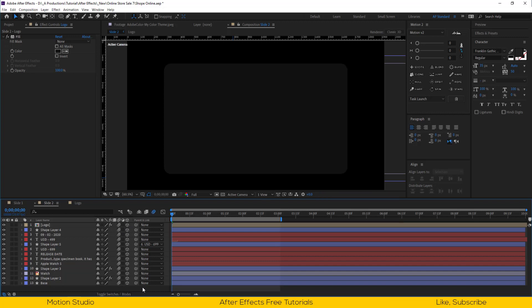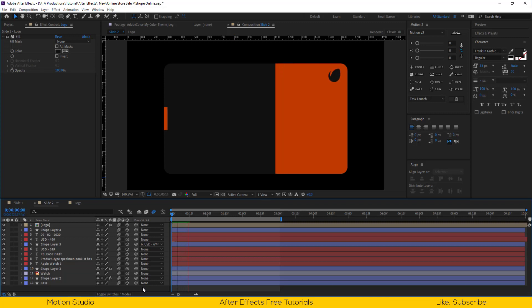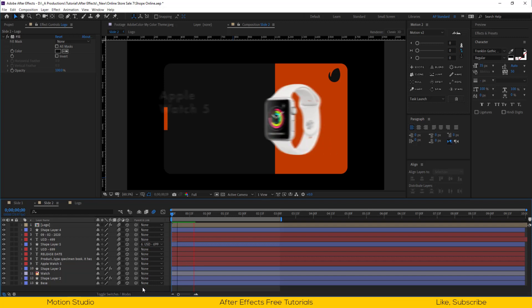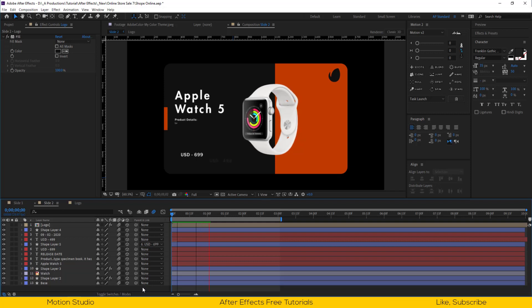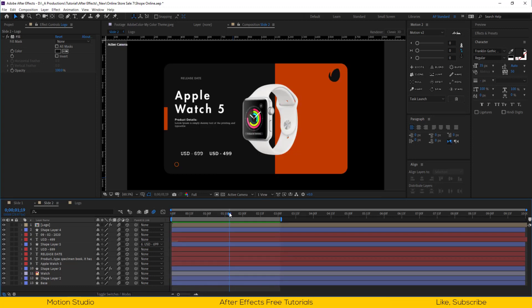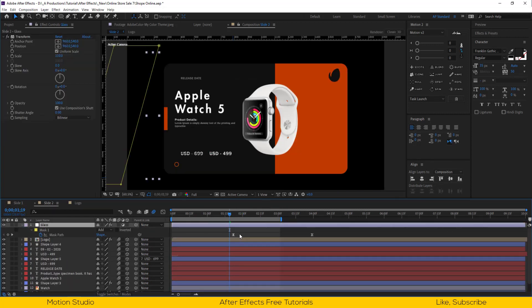Turn on motion blur for all layers. Copy the glass layer from slide 1, paste it here, and adjust the keyframes.